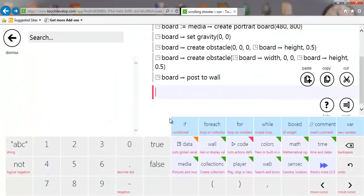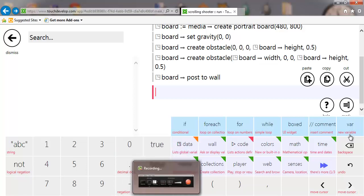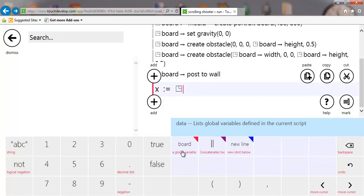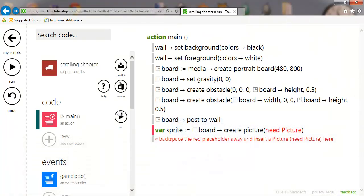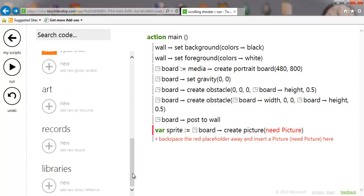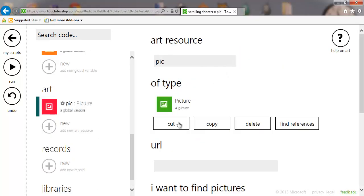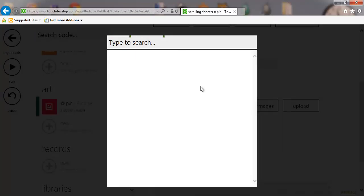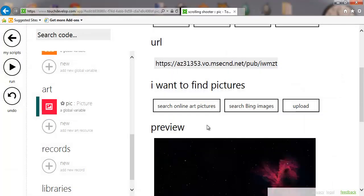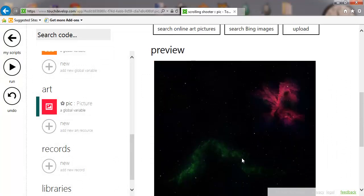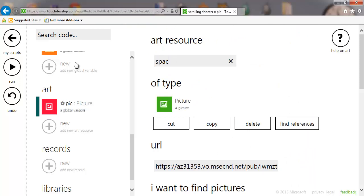We're going to create two backgrounds, so go to variable, take the board, and create a picture sprite. Before we do that we should have loaded in the art, so let's go and do that. Search for 'space the final frontier' — sorry for saying that — and take that background picture there. It works well for this and also works if you're doing a horizontal one. We've got that picture that we're going to scroll, and we're going to name it 'space background'.